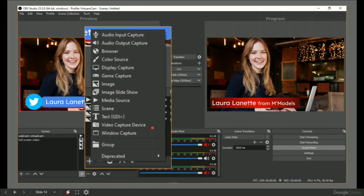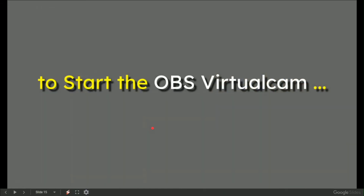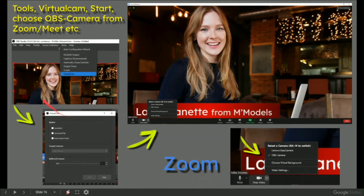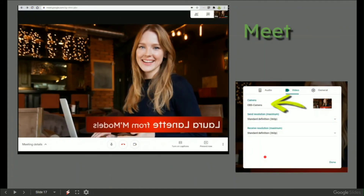If you're new to OBS, I've got loads of videos on that — go and learn that. So to start the OBS Virtual Cam and get it into Zoom and Meet, we will do nothing more than go to Tools, Virtual Cam, Start, where you can select — in this example, Zoom — and choose the video source of OBS-Camera, and boom, you are done.